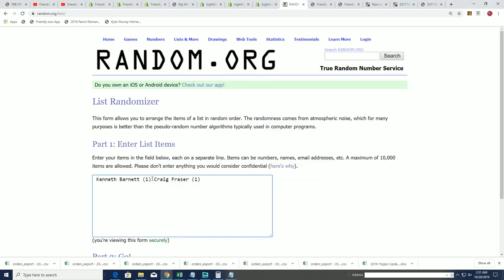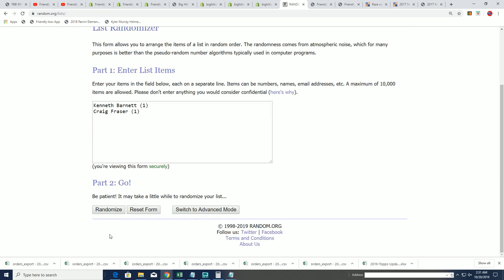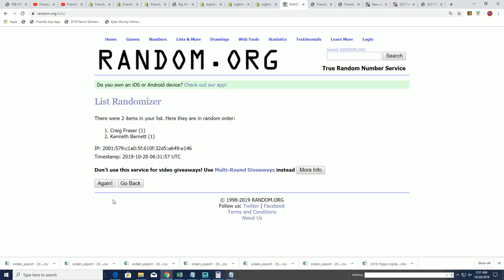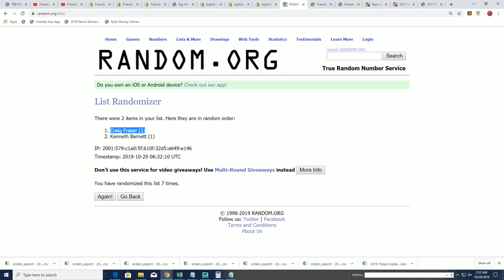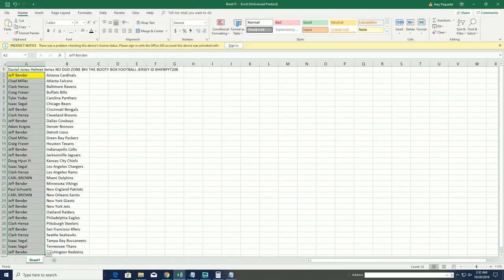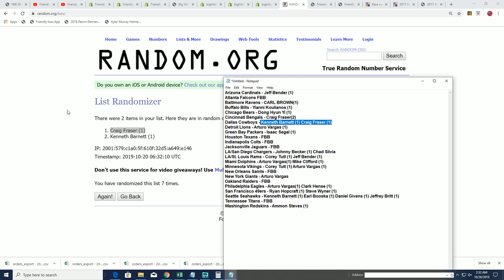This is for Dallas. Lucky number seven. Craig F., congratulations. I don't even think it moved. Wow. I really don't even think it moved. It may have moved, but I didn't see it. All right, so congratulations. It was meant to be with your Dallas Cowboys, Craig.